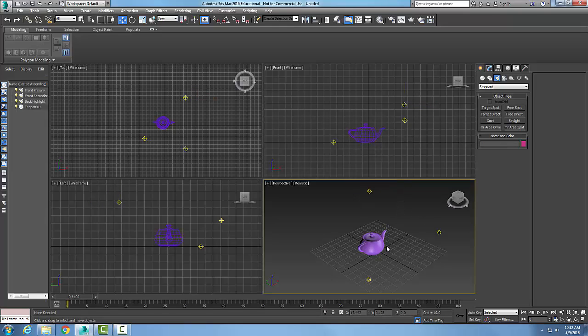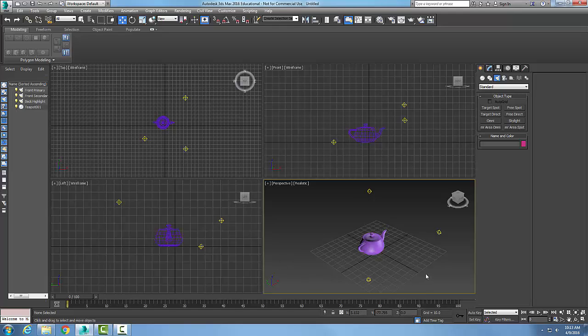Once you have your lights in your positions, you can see the effects of the lights here in the realistic mode. If you want to run a quick test, you can run a quick test of render to see how the lightings work. But positioning of the lights and naming of the lights is your next step after you place them in.